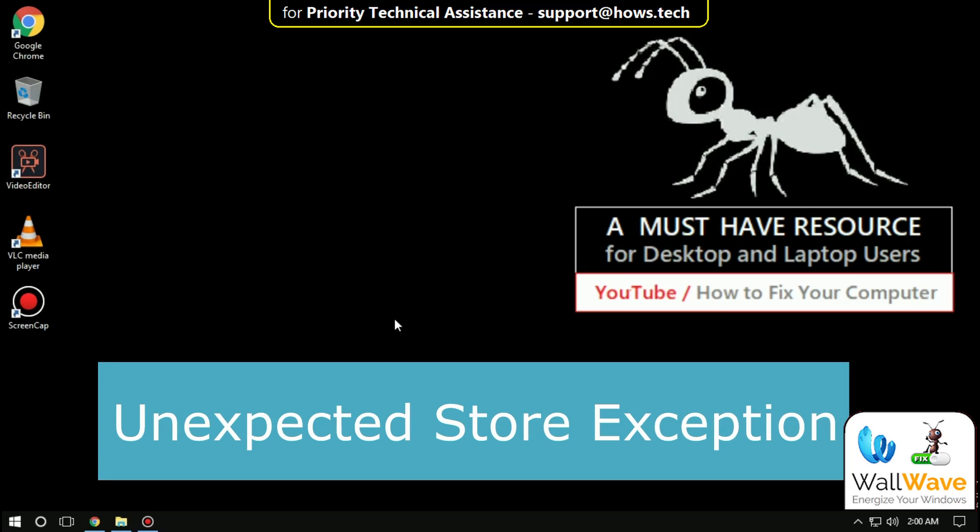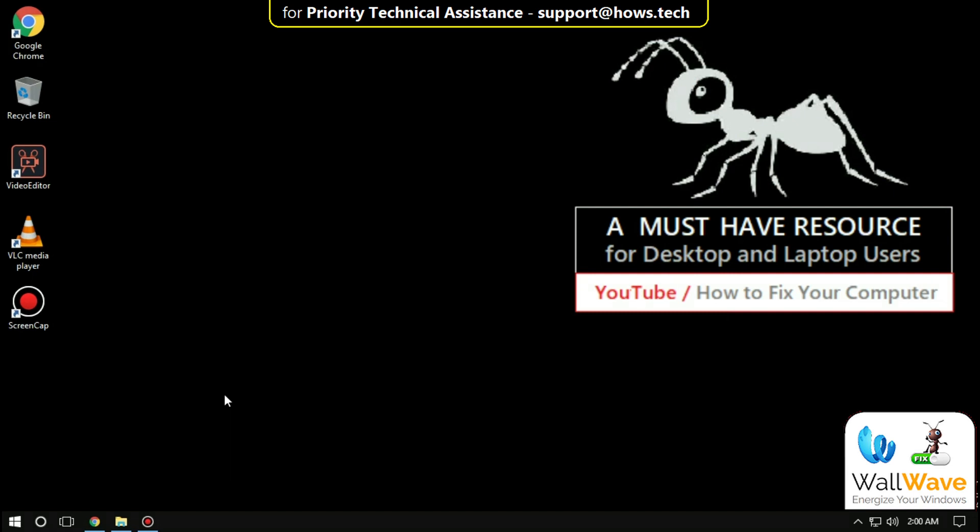Hello guys, I'm going to show you how to fix Unexpected Store Exception in Windows.